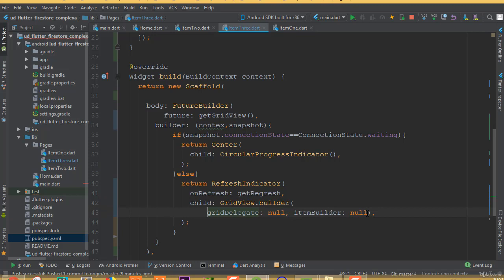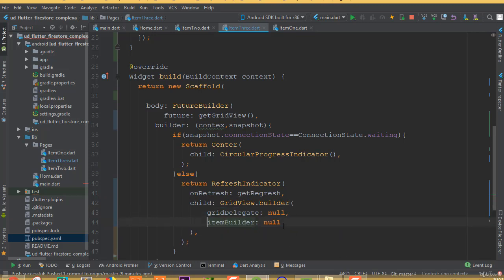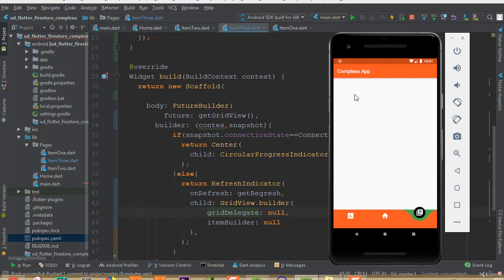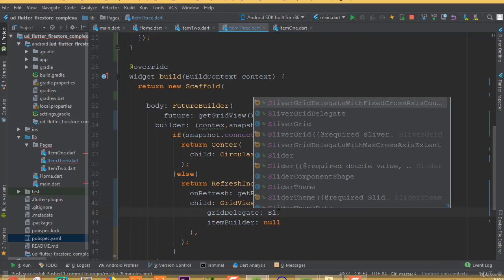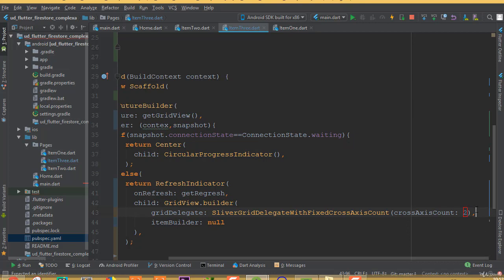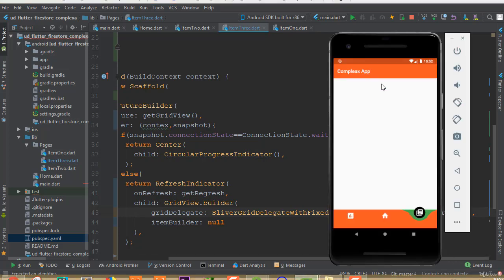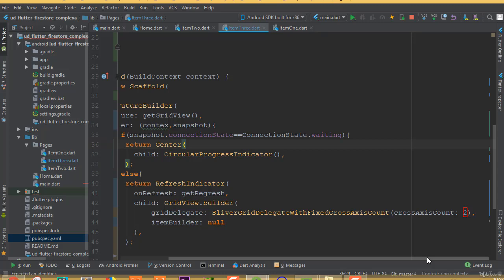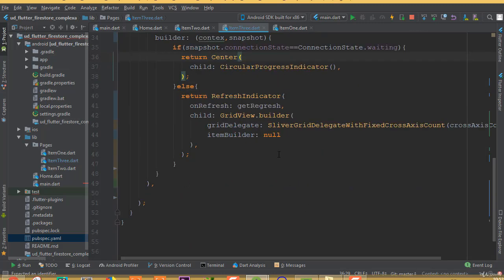GridView.builder has a couple of parameters. The gridDelegate defines how many items to show per row. We'll use SliverGridDelegateWithFixedCrossAxisCount and set crossAxisCount to 2, meaning two images per row. You can set it to 3 for three columns or 1 for a single column.